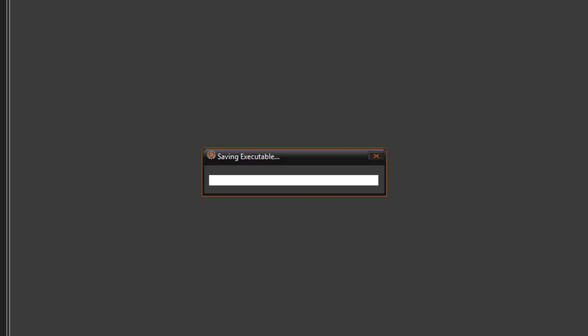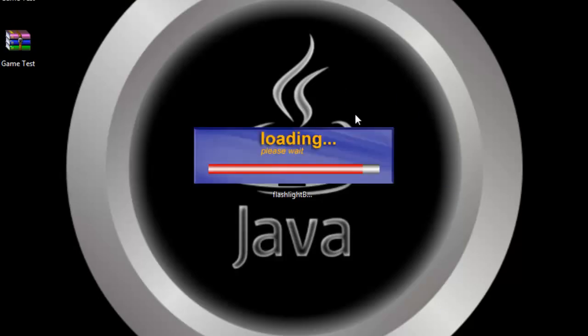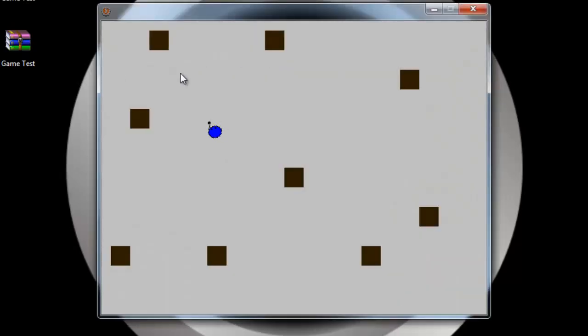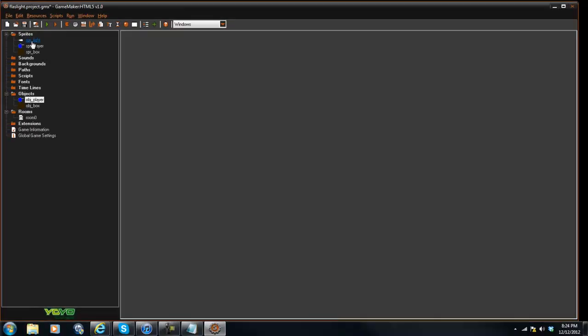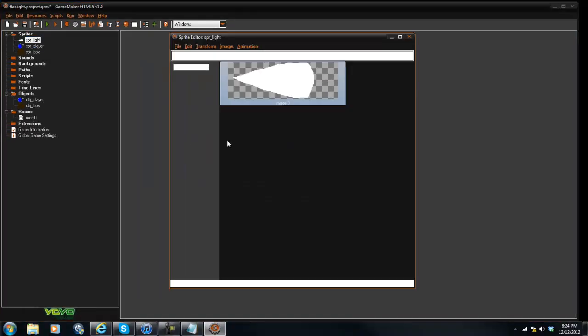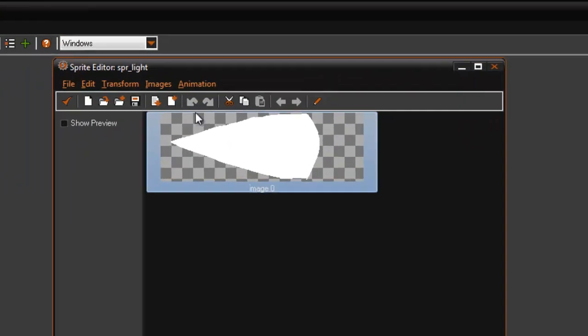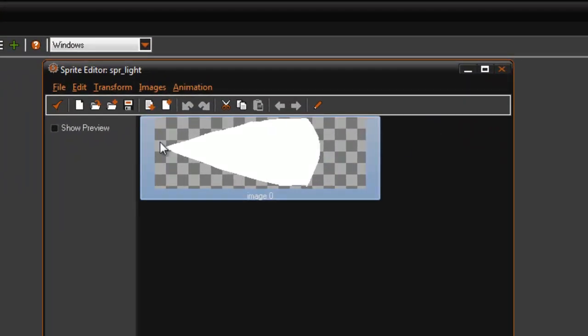Alright, so if we went ahead and took out the flashlight here, obviously you would just see an open world here where you can see everything. So what I've done is I went ahead and created a flashlight or flashlight-like beam of light sort of going in the right direction. This is important for transforming the image here.